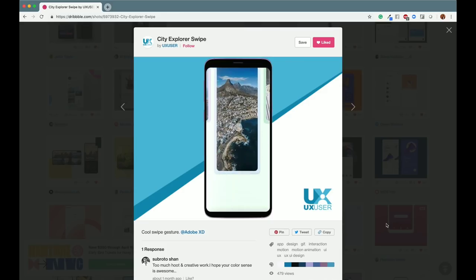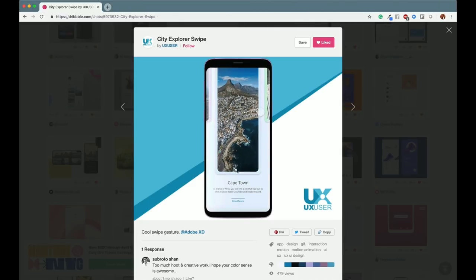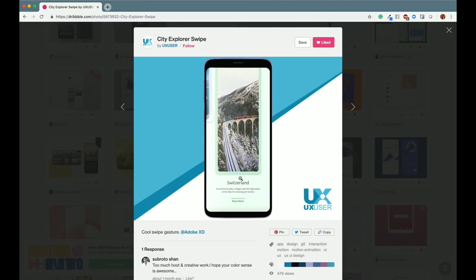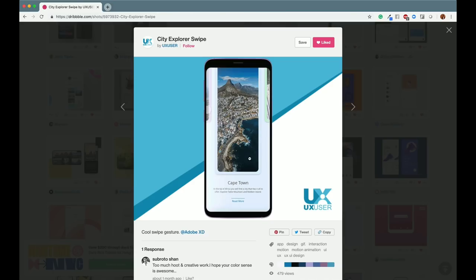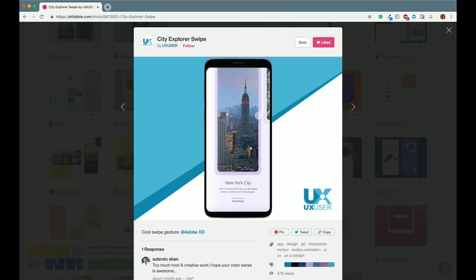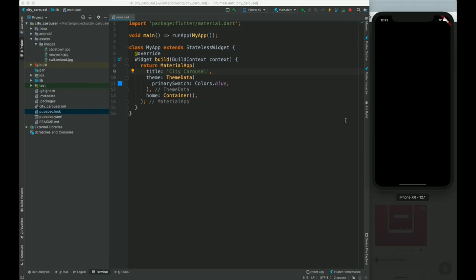Welcome back to my channel. Today I will be showing you City Carousel, where we will be swiping the cities and this type of animation will occur. For this we will be using PageView.builder and also the PageController, and we will be animating all these things. The view height will be changing on the basis of the scroll value.